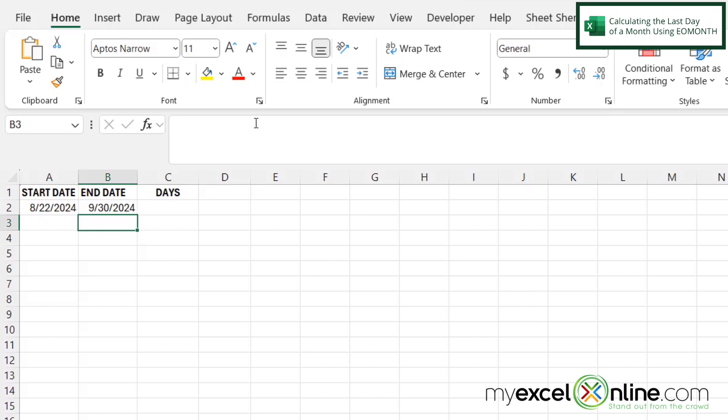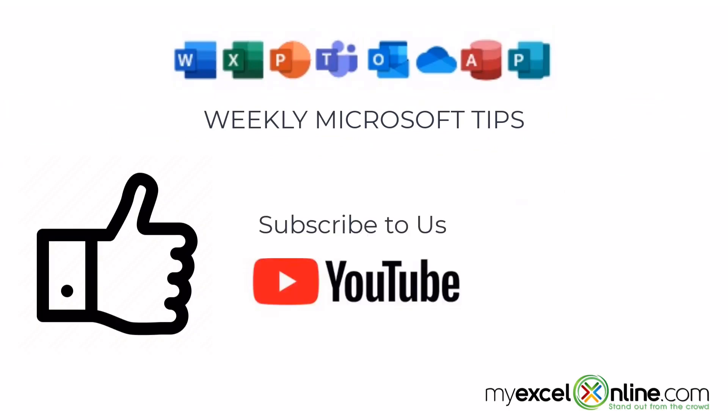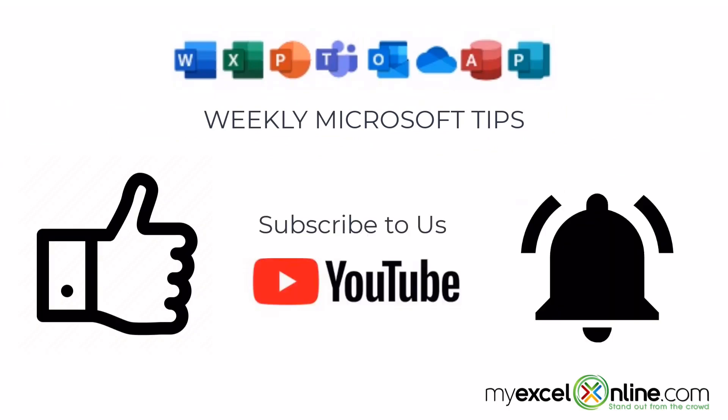So depending on which month it is, Excel knows if it's a 30, a 31, or a 28-29 day month. If you are liking this video, please give us a thumbs up and subscribe to our channel, and hit the bell button to get notified when we release our weekly videos.